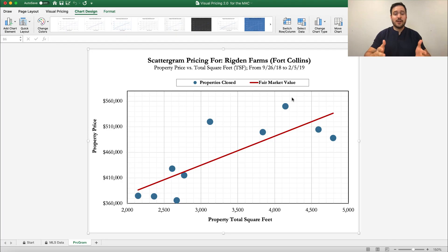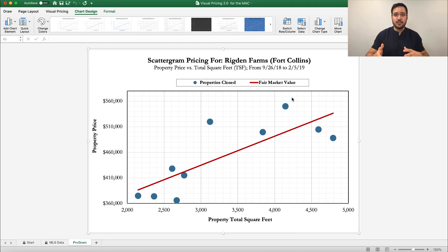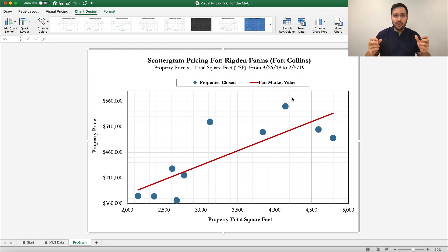We left off right here with the basic scattergram. Now what we want to do is go ahead and add text boxes or labels and maybe some other types of properties — like those that are under contract — and treat those as sold in this case to really see where the market's going.